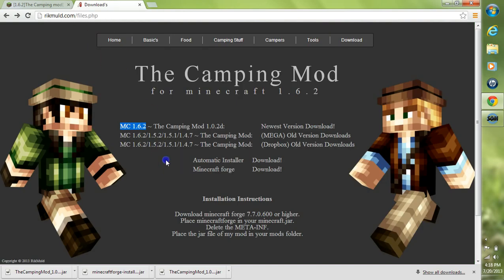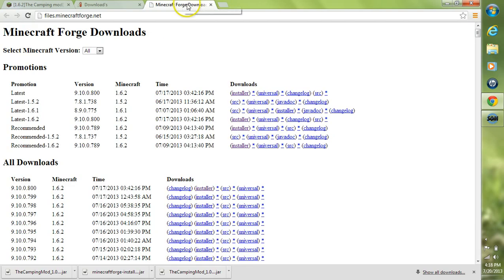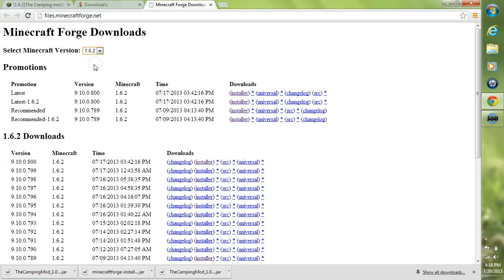Now that you've downloaded the camping mod, the next thing we'll need is Minecraft Forge. On their download page, go to Minecraft Forge and click download to go over to the Minecraft Forge site. Click on your current Minecraft version and then go down to the recommended build.